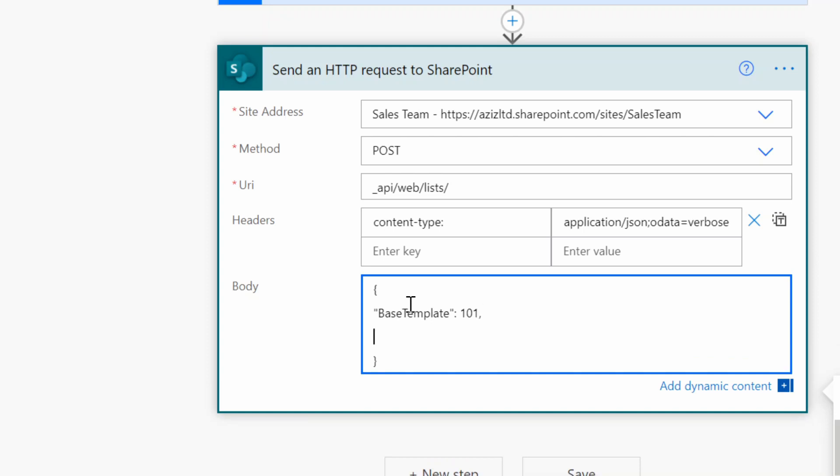So the next thing we need to provide is the description of the library. So again in double quote just type Description and then colon space and then again in double quote I'm putting a text value in here, so I'm saying this is a library to store invoices. Comma again.